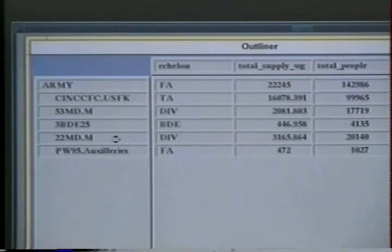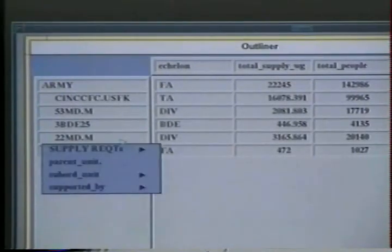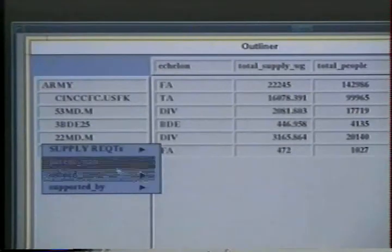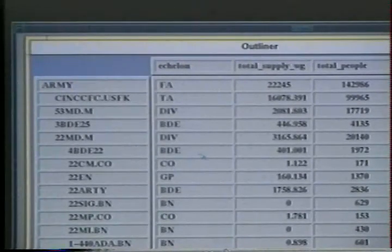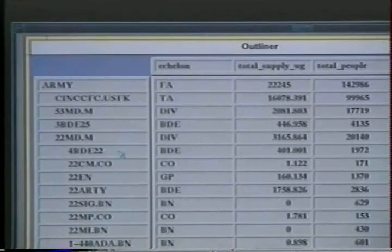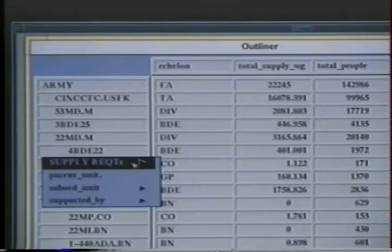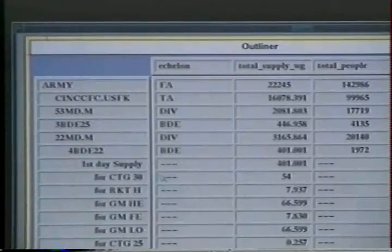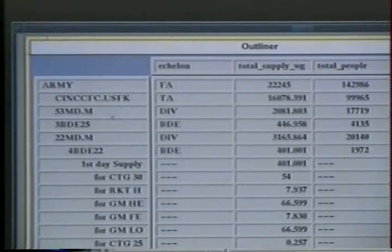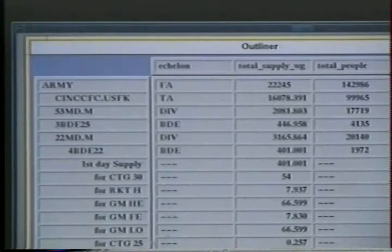Returning to the outline, the analyst drills down further in the hierarchy to additional subordinate units. The cell entries for the attributes are automatically displayed. This drill down navigation process can also occur across different relations. For example, the analyst can drill down into one of the brigades to show the types of supplies it requires, thereby switching from an organizational hierarchy to a supply breakdown.